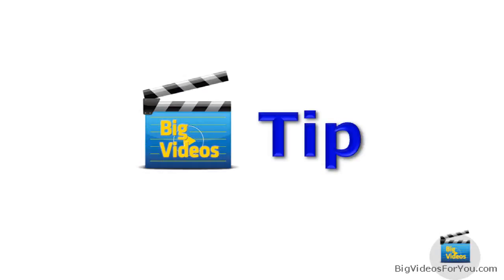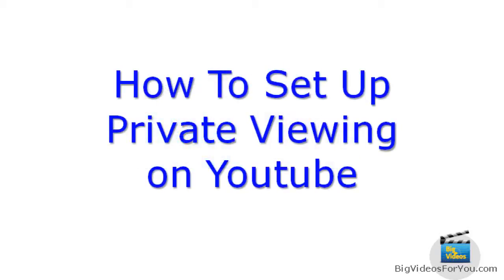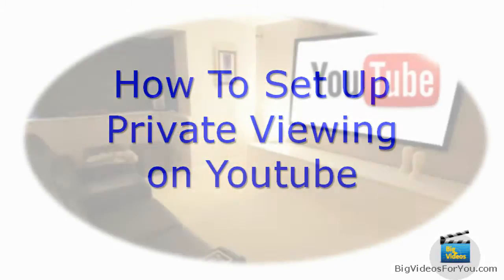Hi, Max here with another big videos tip. Today I want to show you how to set up private viewing for your videos on YouTube.